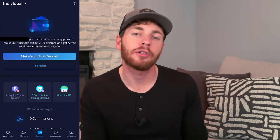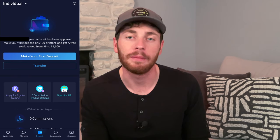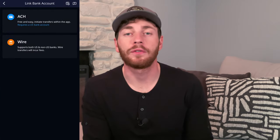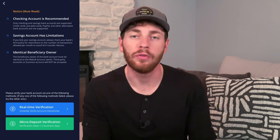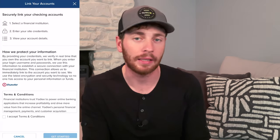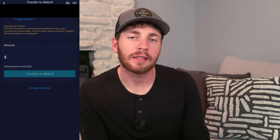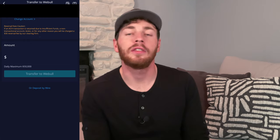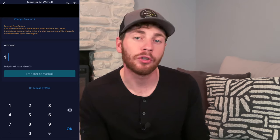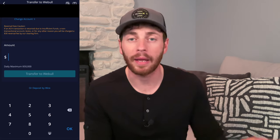Open up the Webull app, and under your account, click the button called Make Your First Deposit. The ACH transfer — the first option — is super easy, so I suggest you do that if you have a US bank account. Once you click that, it's going to ask you to log into whatever bank account or financial institution you're going to use — Chase Bank, Wells Fargo, whatever bank you have. It's going to show you your different checking or savings accounts. Select whichever one you want to transfer money from, then plug in the amount you want to initially deposit into your Webull account.